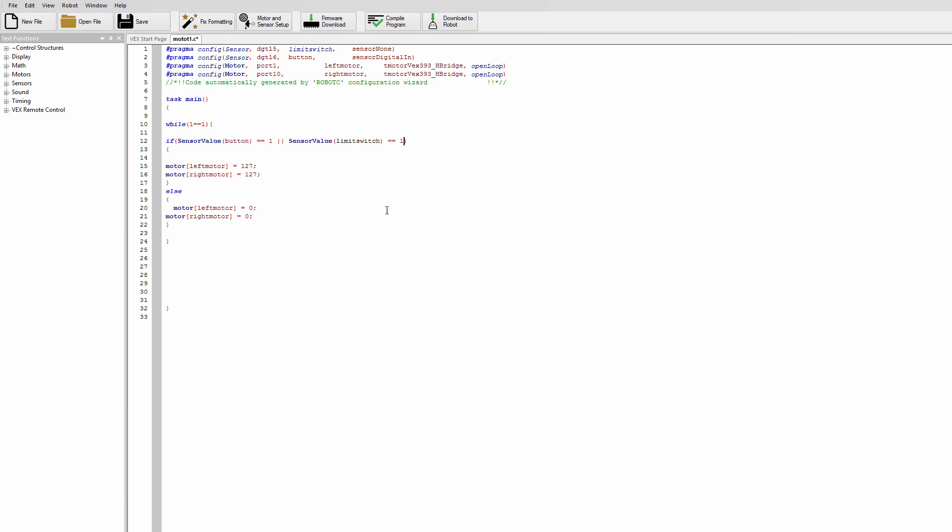Okay and to break down what this does is if you press the button this code is going to work. These two forward slashes we did mean or so if we press the one in the button this will happen or if you press the limit switch this will happen.